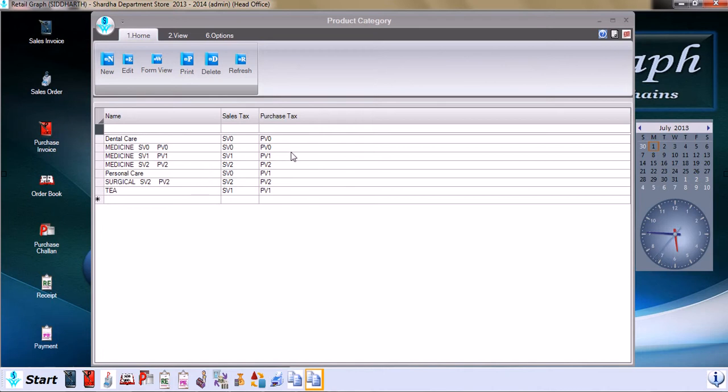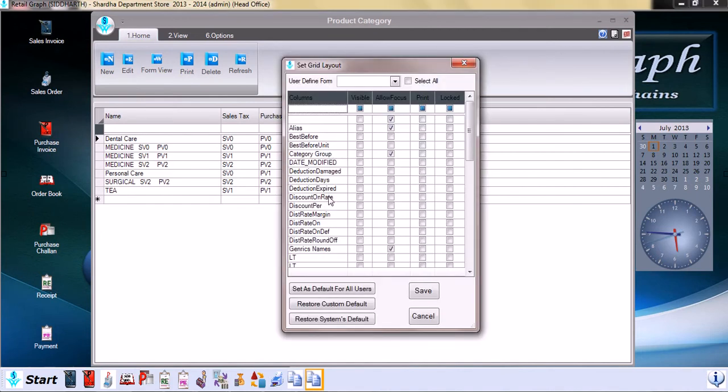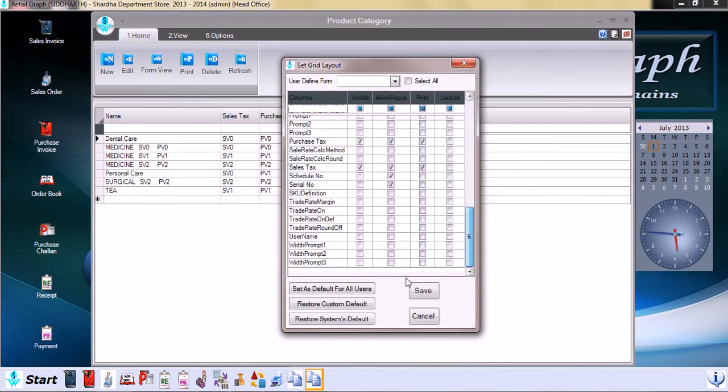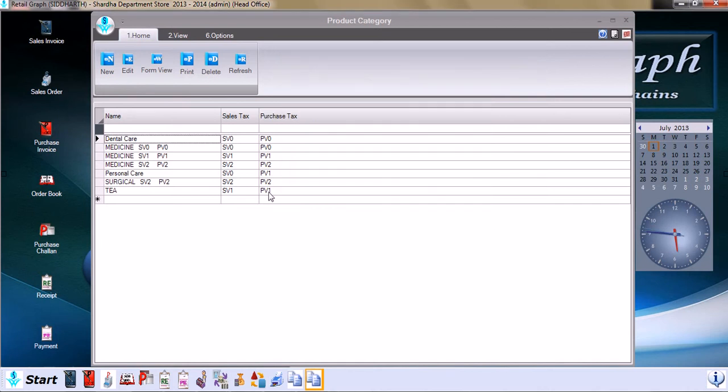We can also change the grid layout by right-clicking, going to grid layout, and then setting the grid layout as per our requirement and saving it. Similarly, as you can see, there are other tabs available at the top like home, view, and options.